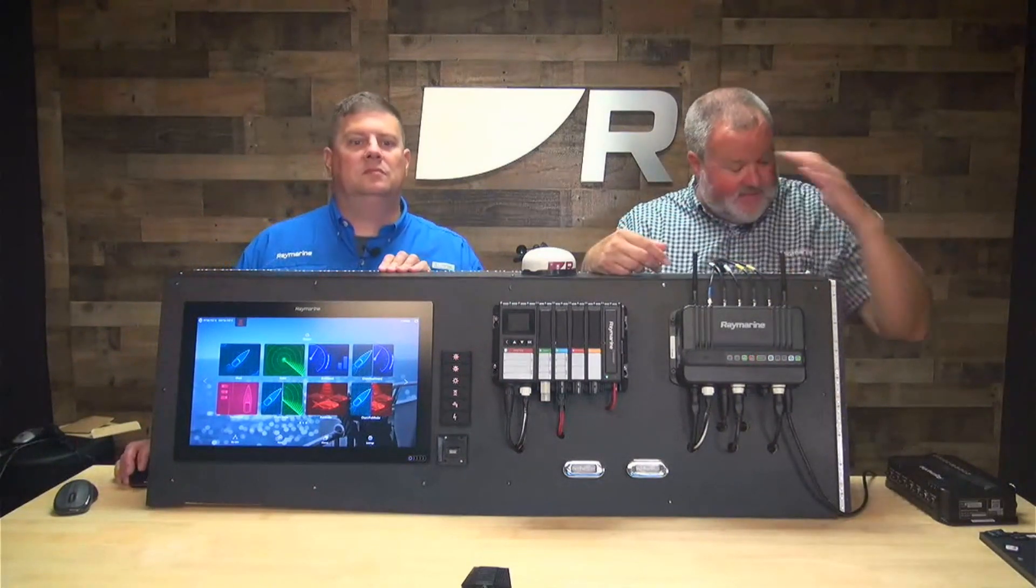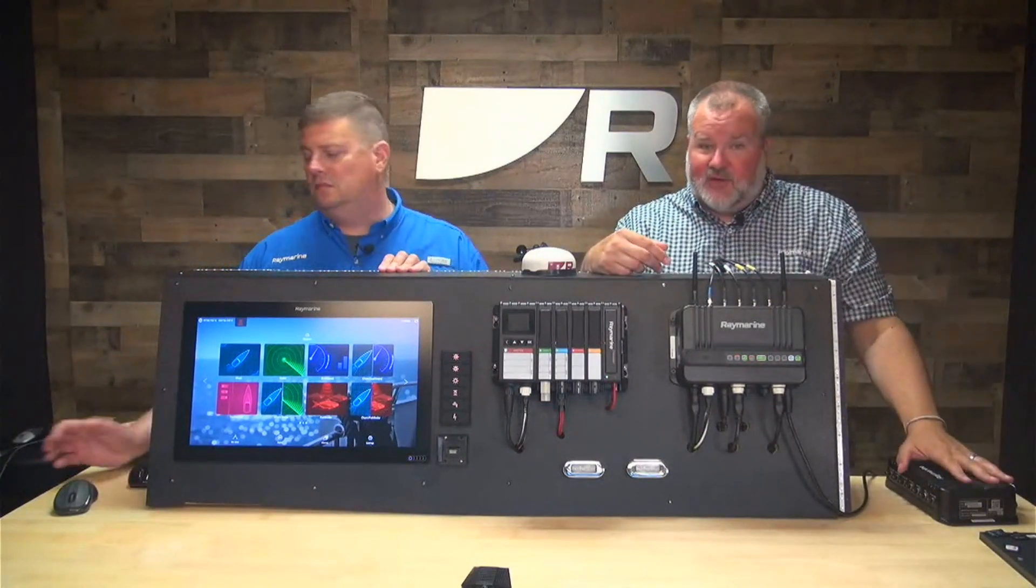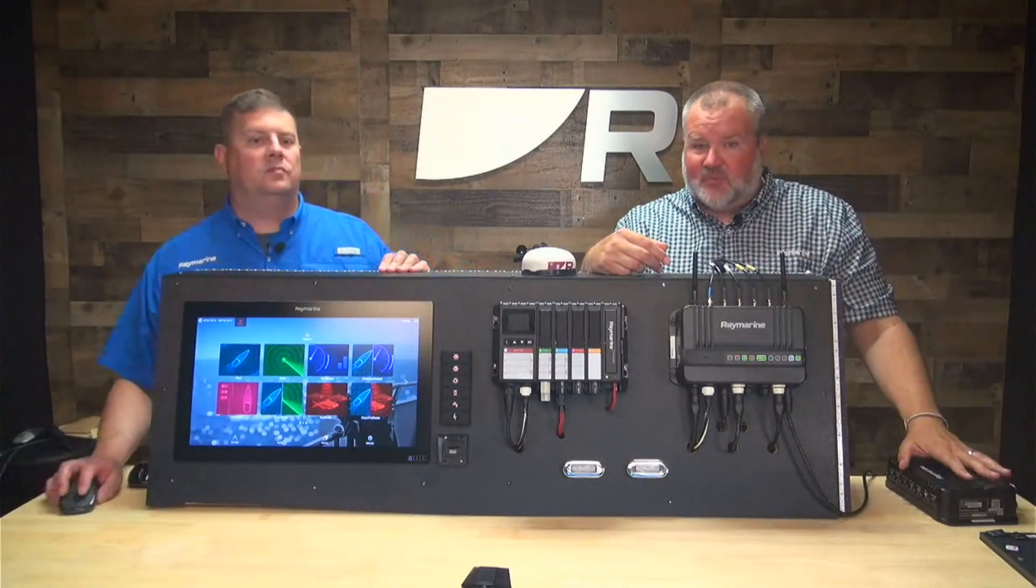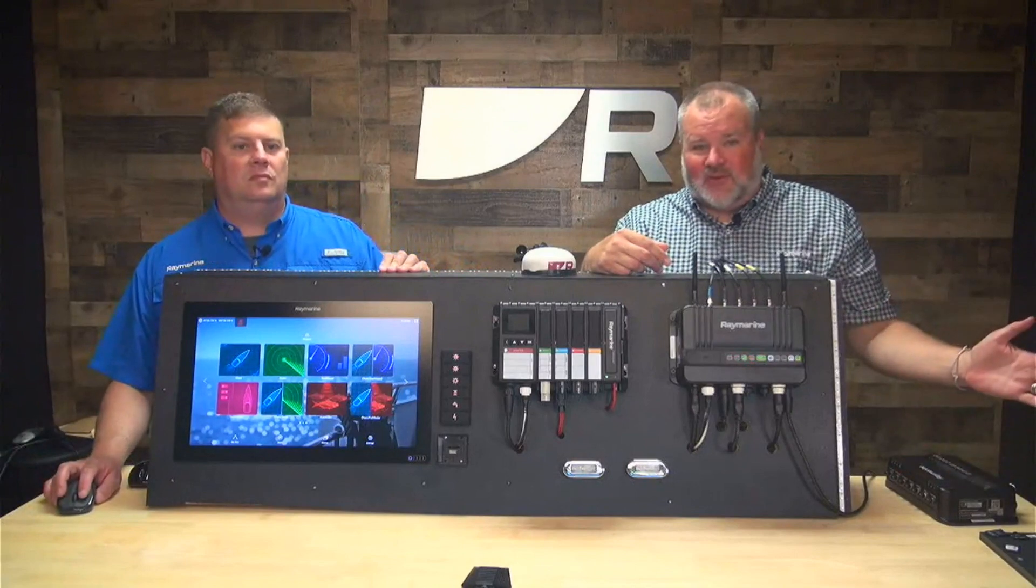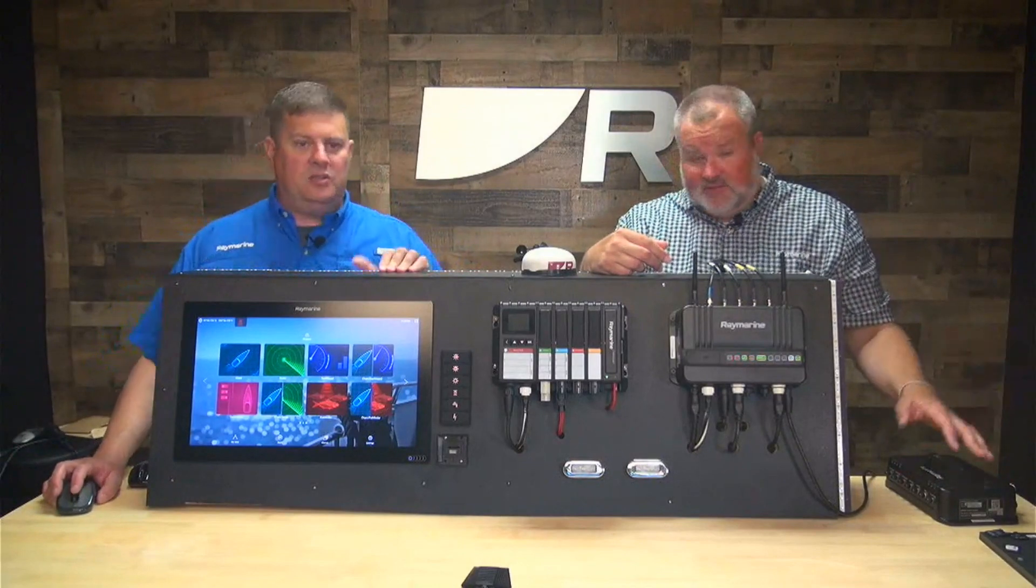Why don't we show them how to do it from the chart plotter? The chart plotter configuration page is identical to what you'll see on a computer or mobile device.